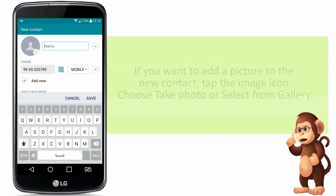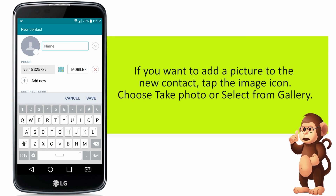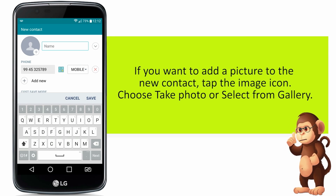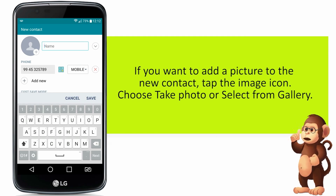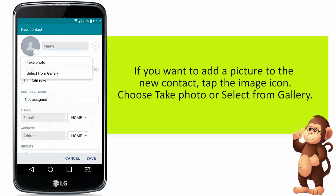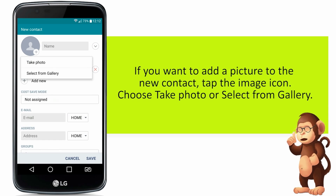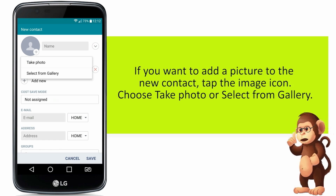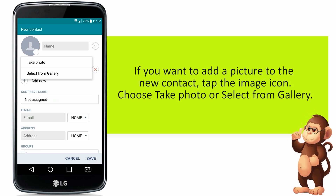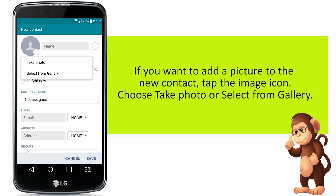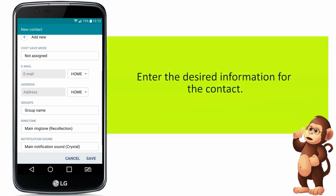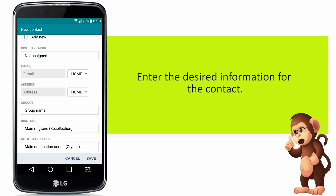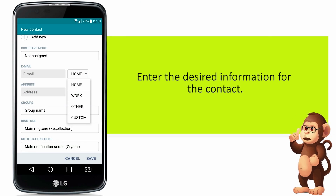If you want to add a picture to the new contact, tap the image icon. Choose Take Photo, or Select from Gallery. Enter the desired information for the contact.